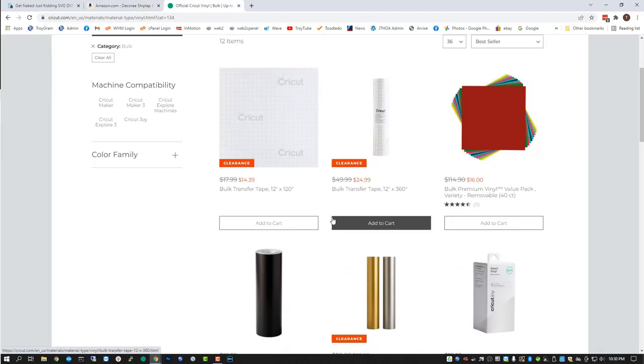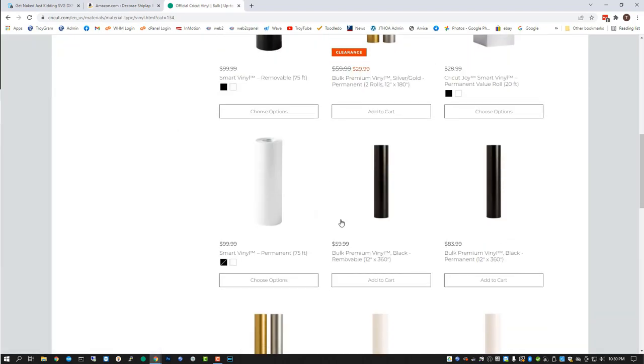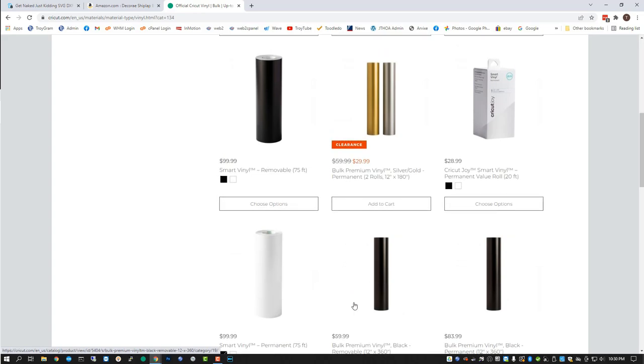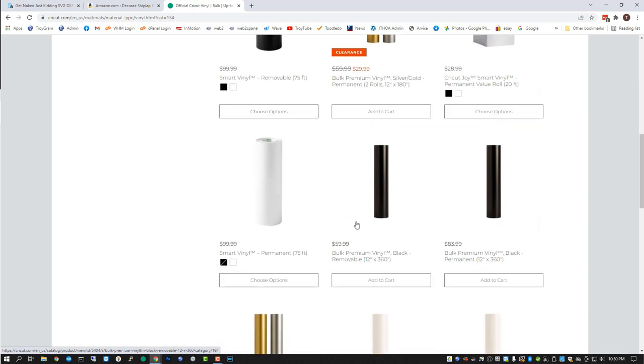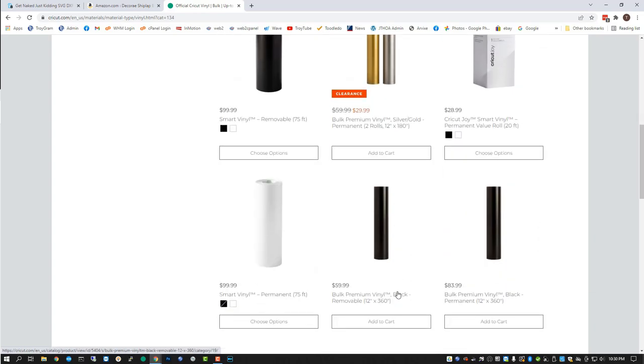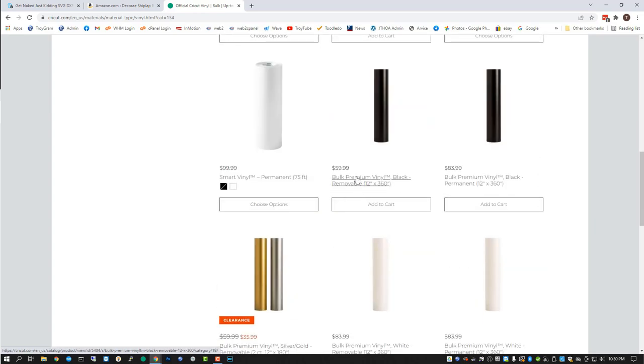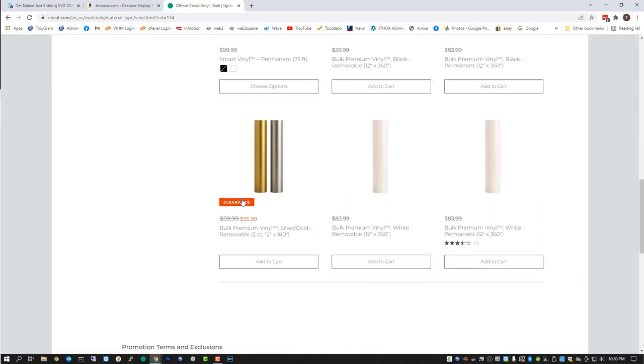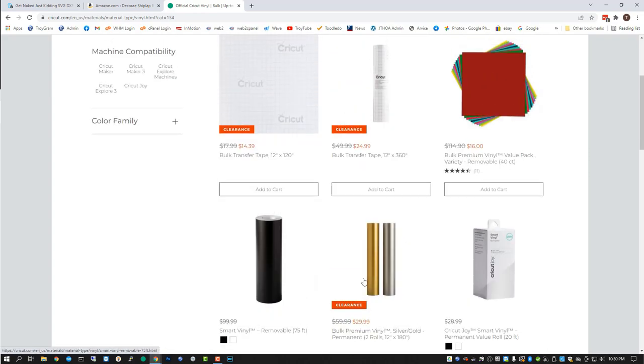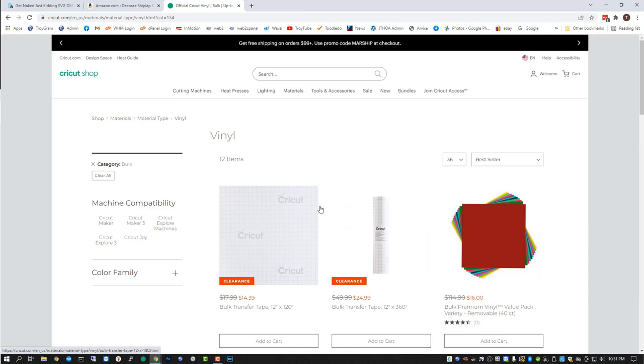And the last thing you're going to need is removable vinyl. Cricut does have a bulk removable vinyl and permanent vinyl on their website, which is what I bought. Currently the black and white, as you see here, is not on sale, but oftentimes it is. As you see here, the gold and silver is on clearance for a pretty good price. But if you keep an eye on this, you'll see some different sales and things pop up and we're going to be using the black removable vinyl here in this project for this purpose.